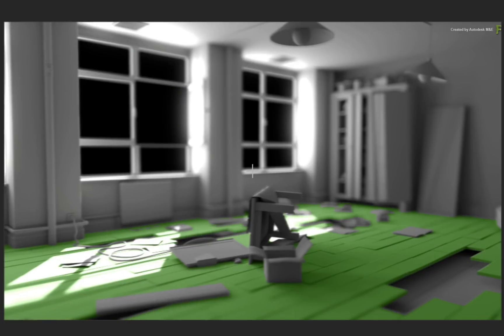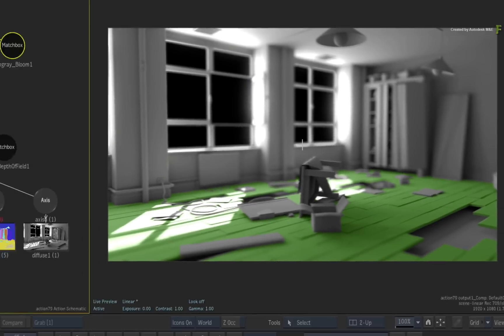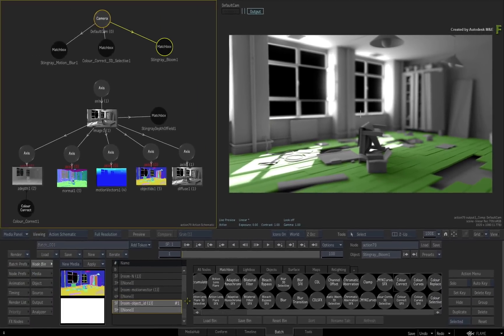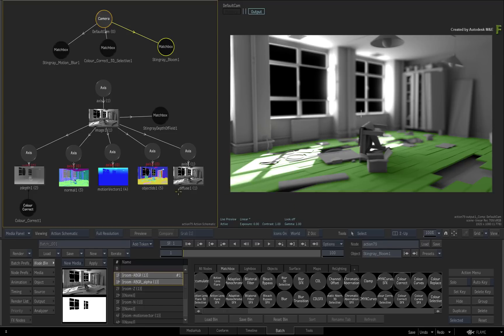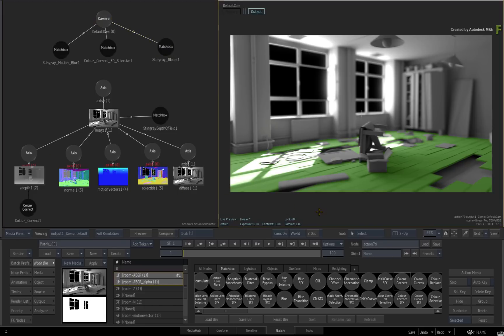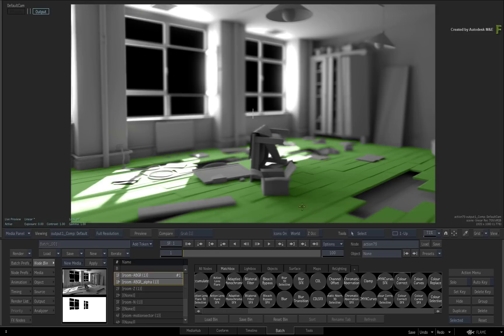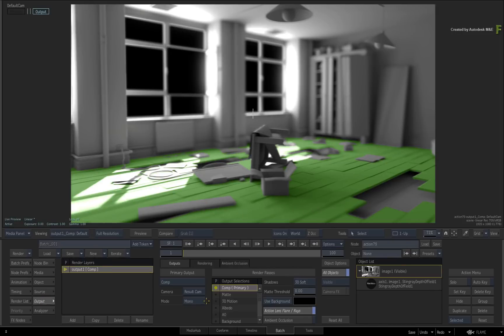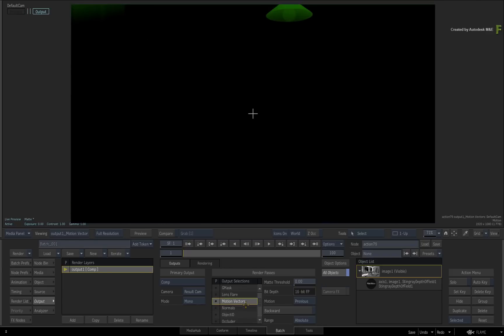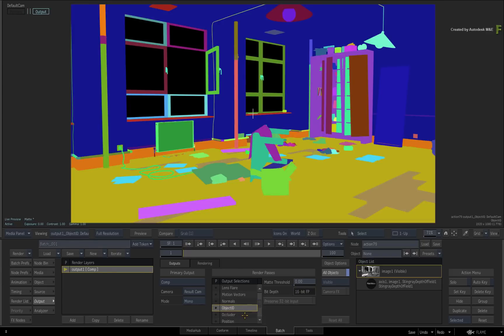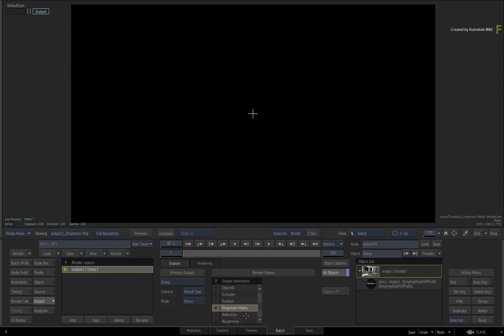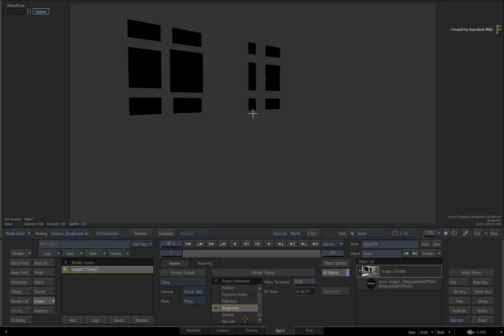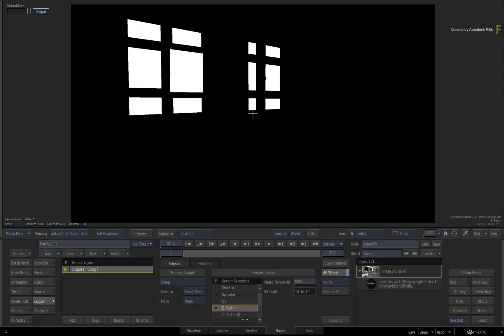So I think you get the general idea of how to load render passes into Action and apply them in a new and creative way to really tweak your look development. Don't forget that you can also output these passes using the Action Outputs and the render passes can be used further down the Batch Flow Graph for even more creative development.